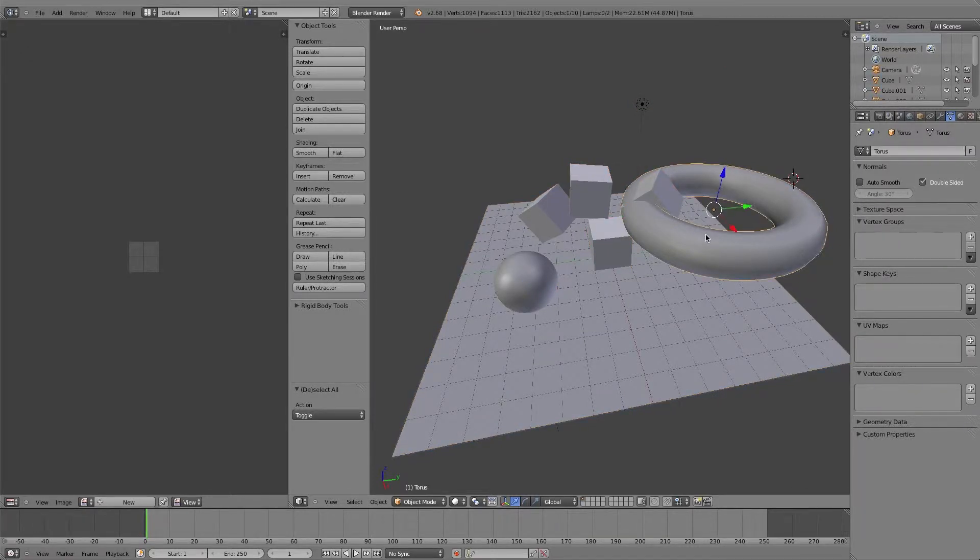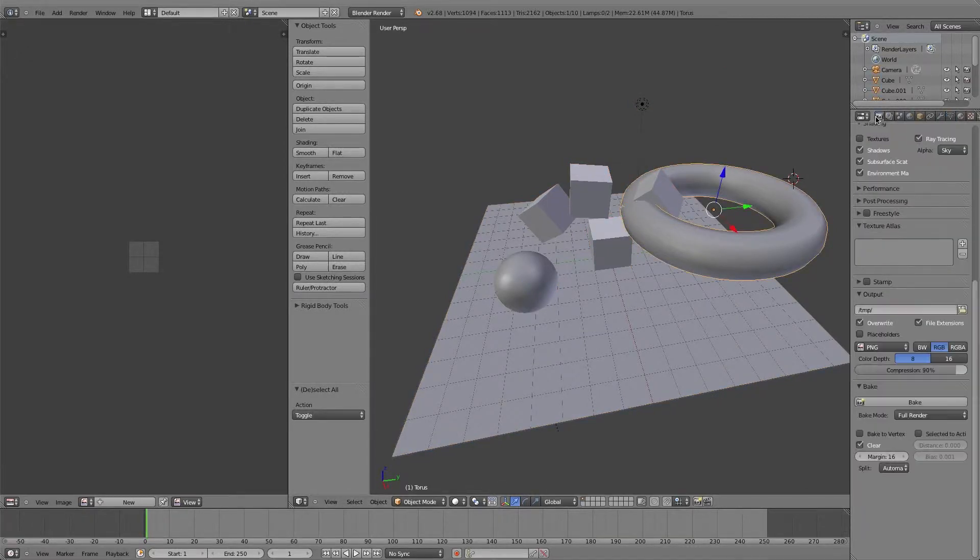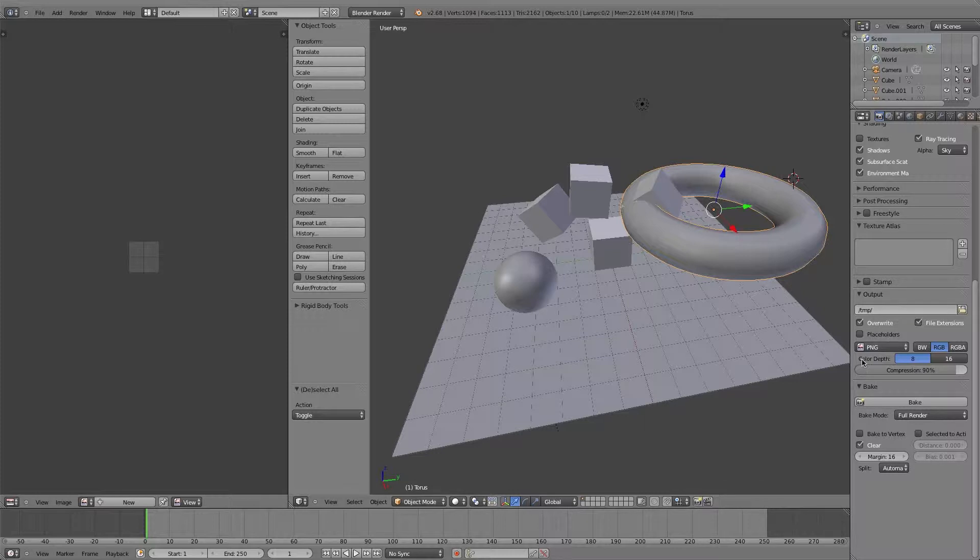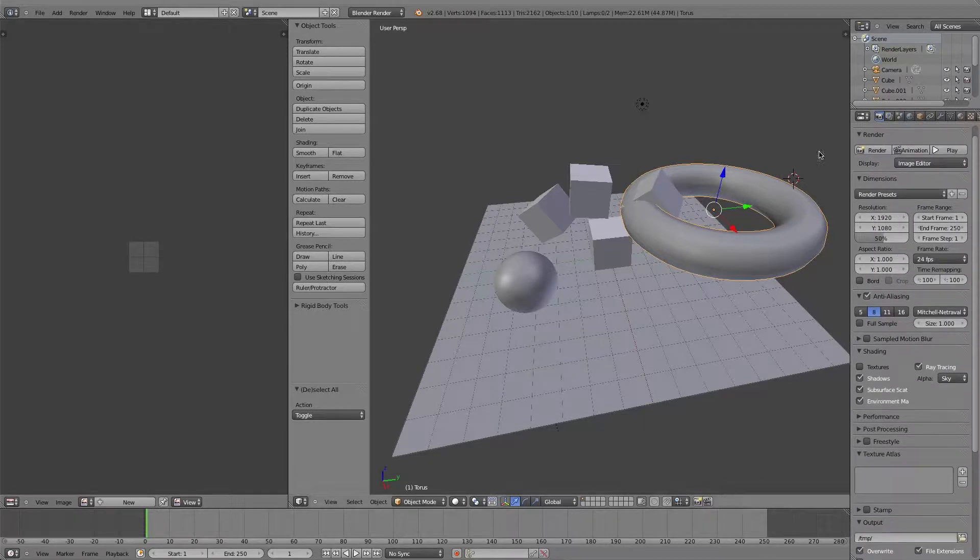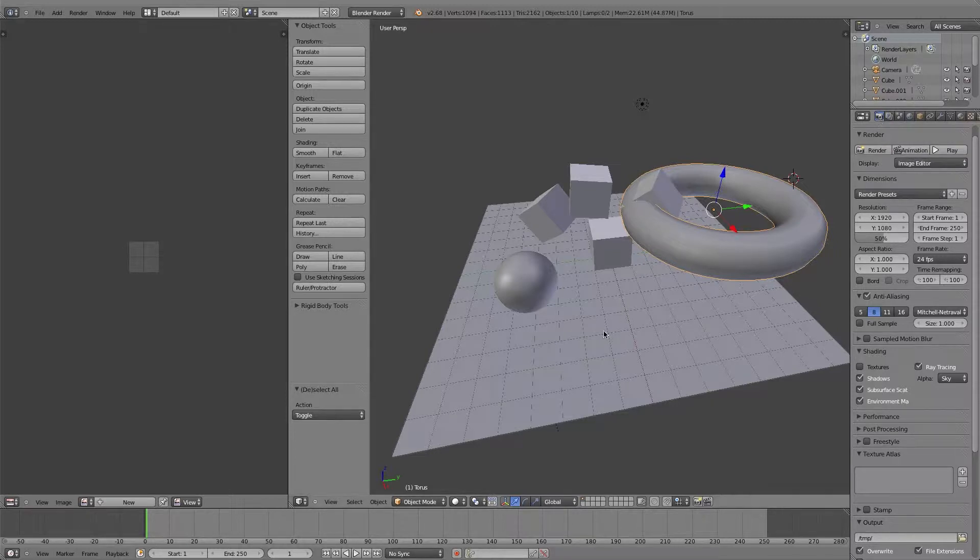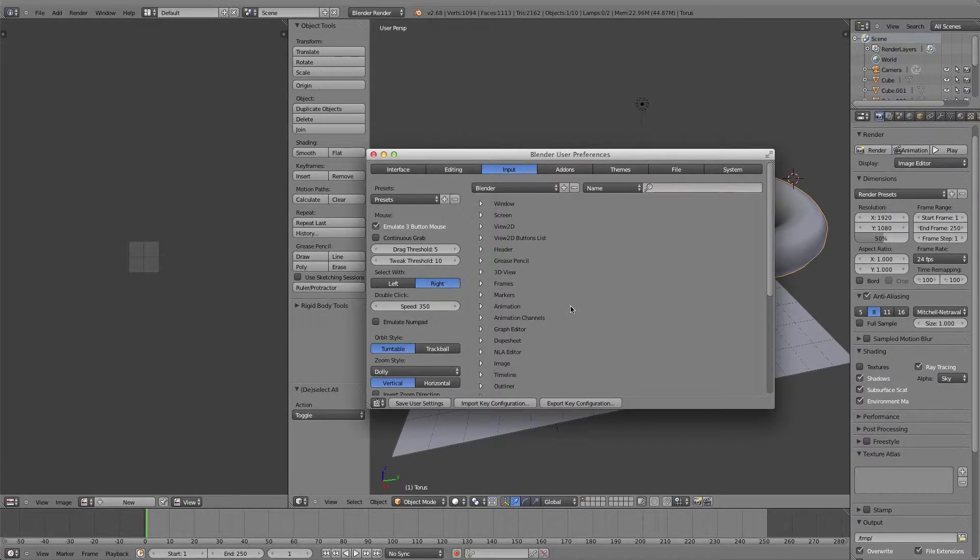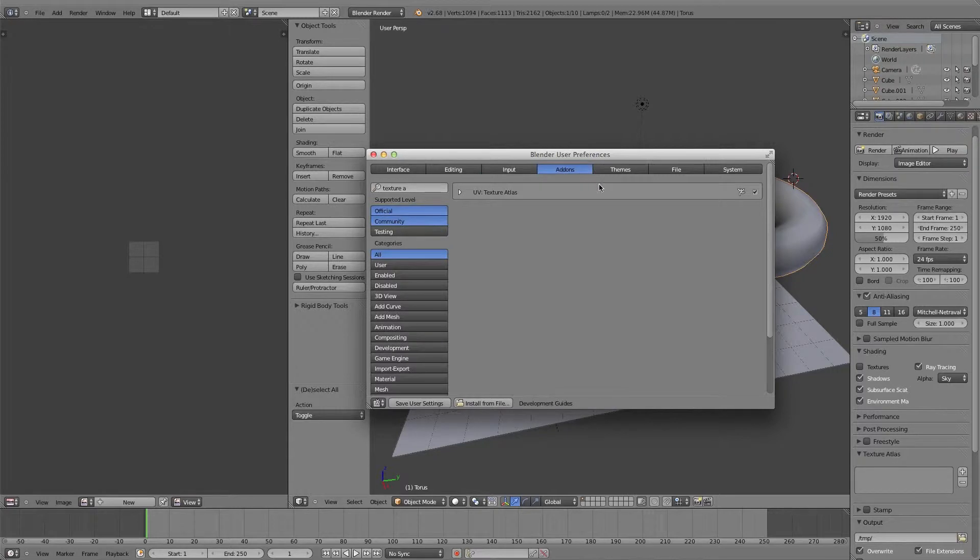Once you have your scene the way you like it, before you even get started, you need to be using the very latest version of Blender. Go into your preferences, go to add-ons, and search for the texture atlas and enable it. This plugin is what makes doing this whole thing so much easier.